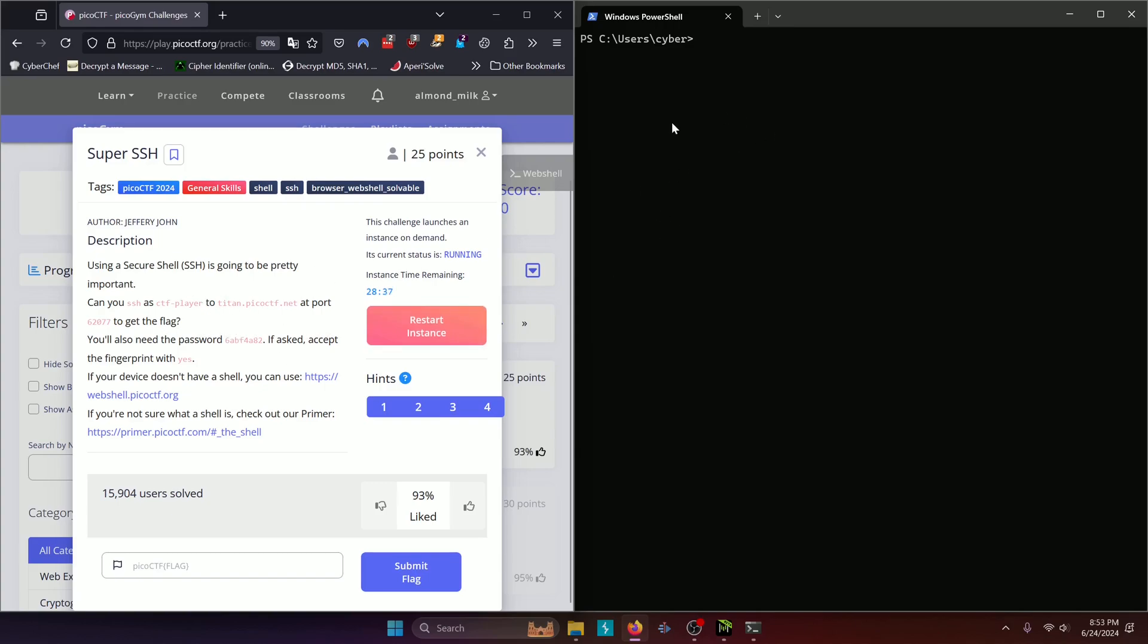You can do this in any terminal, be it Windows, Linux, or whatever, as long as it has some sort of SSH capability.